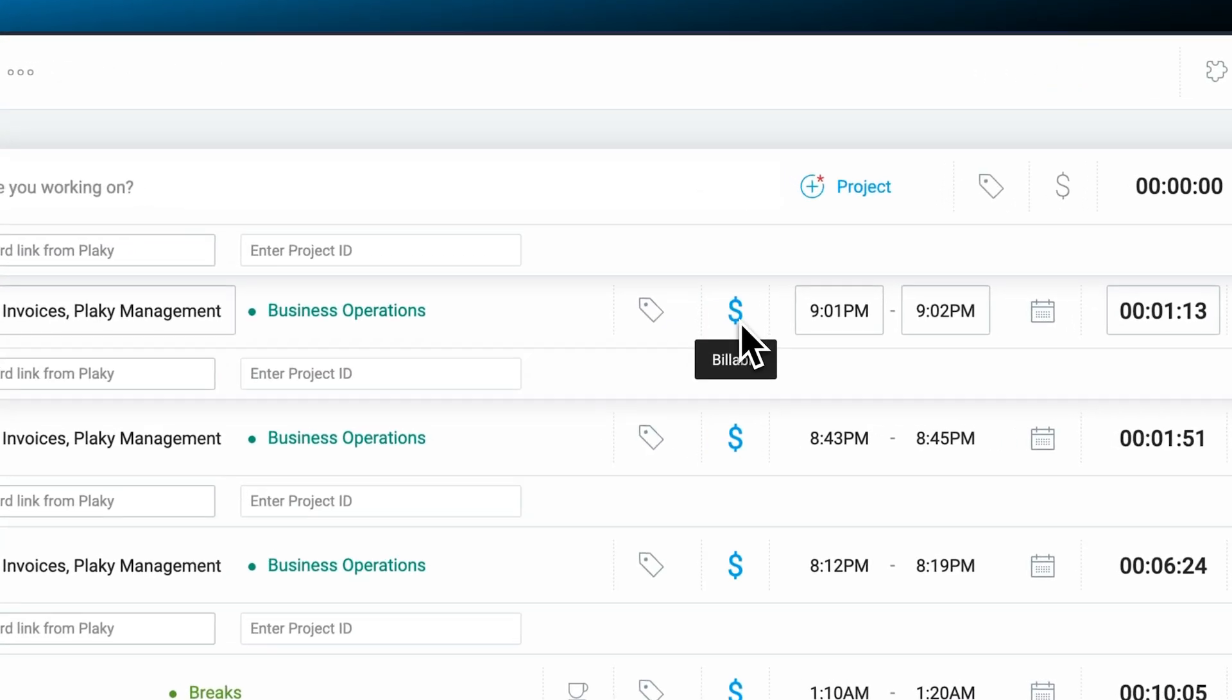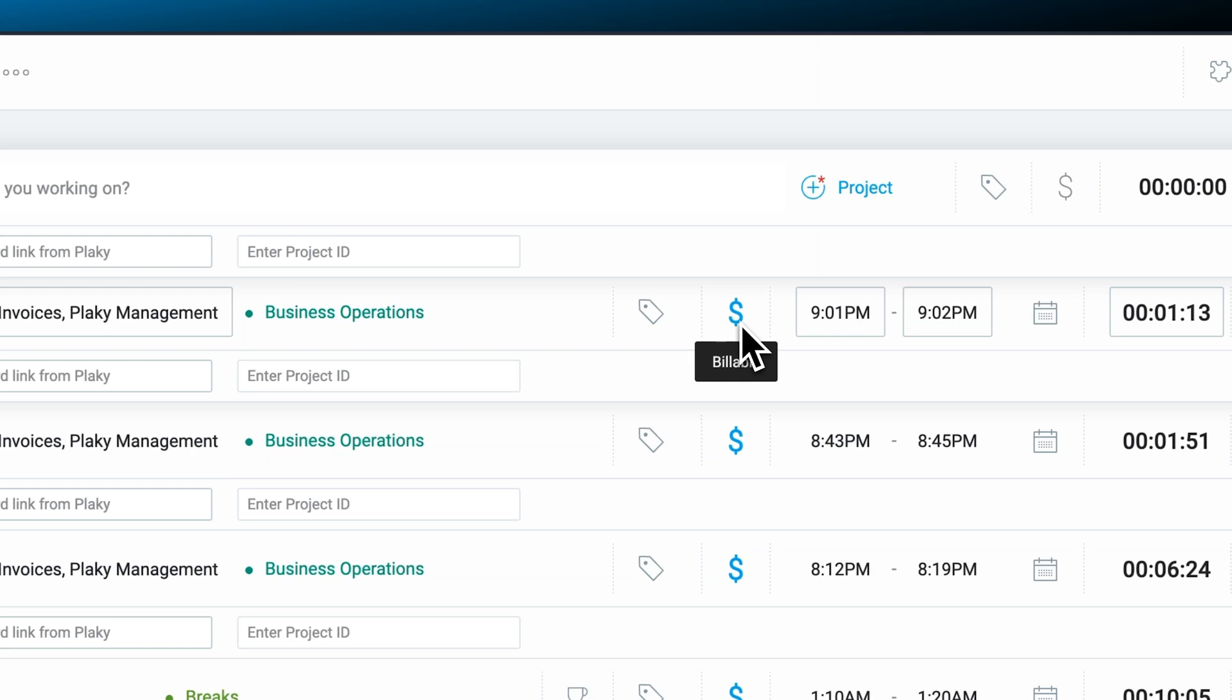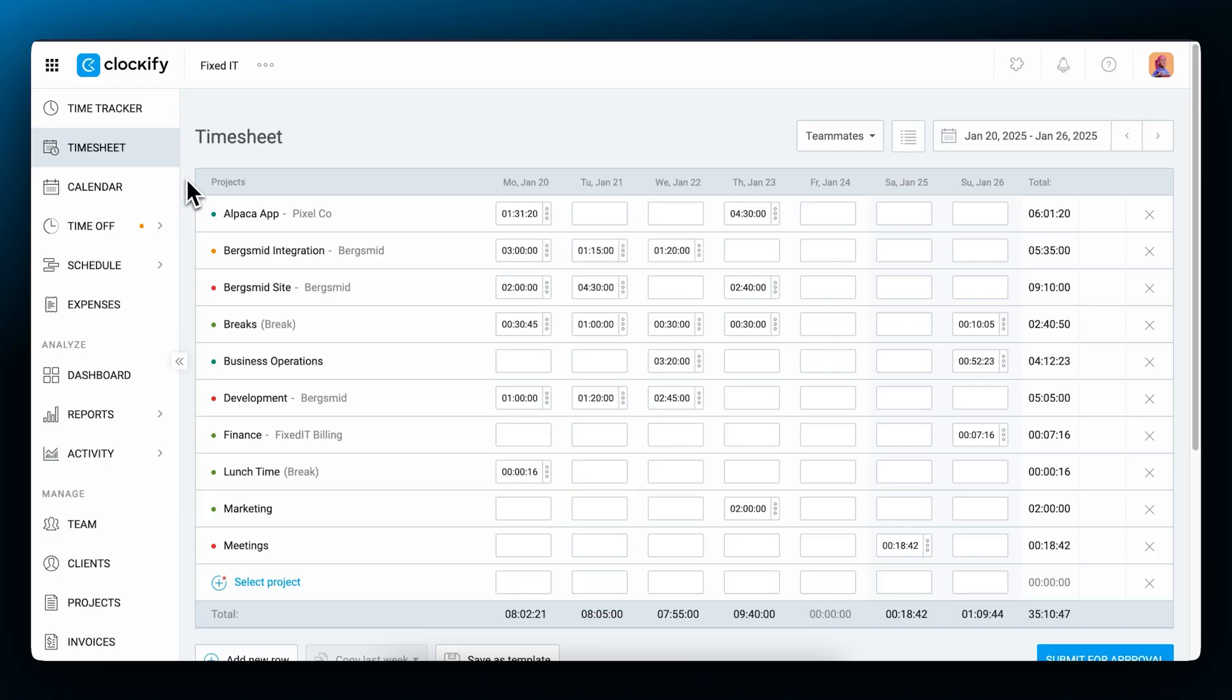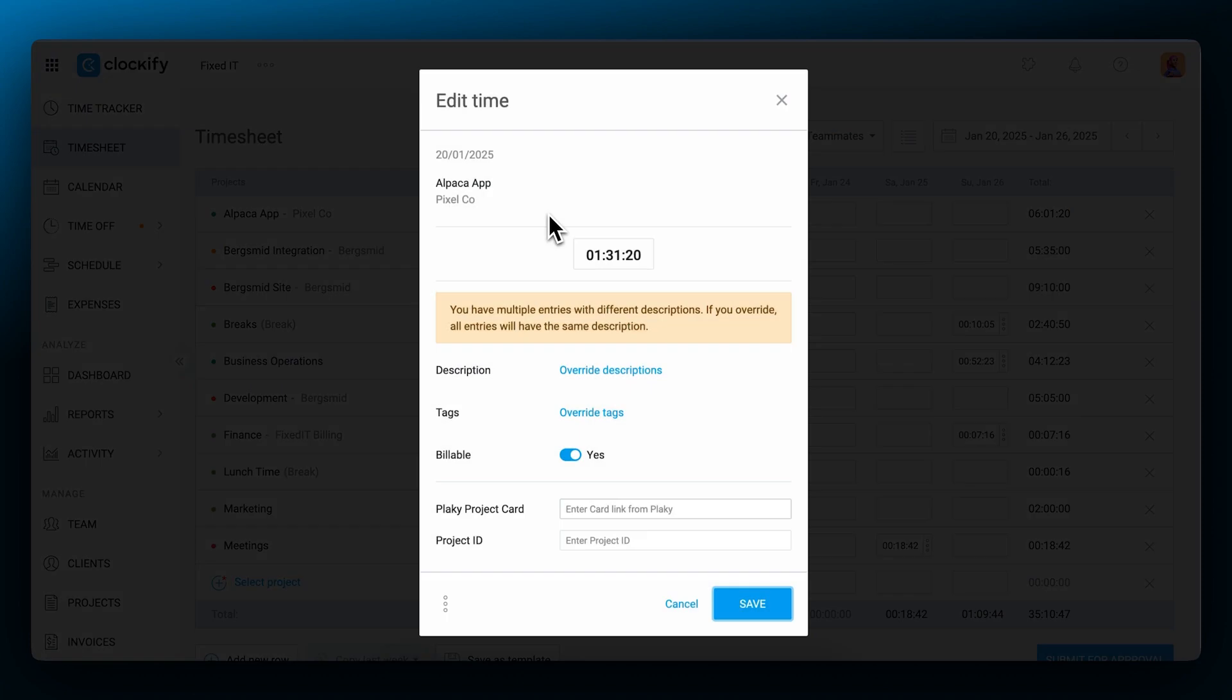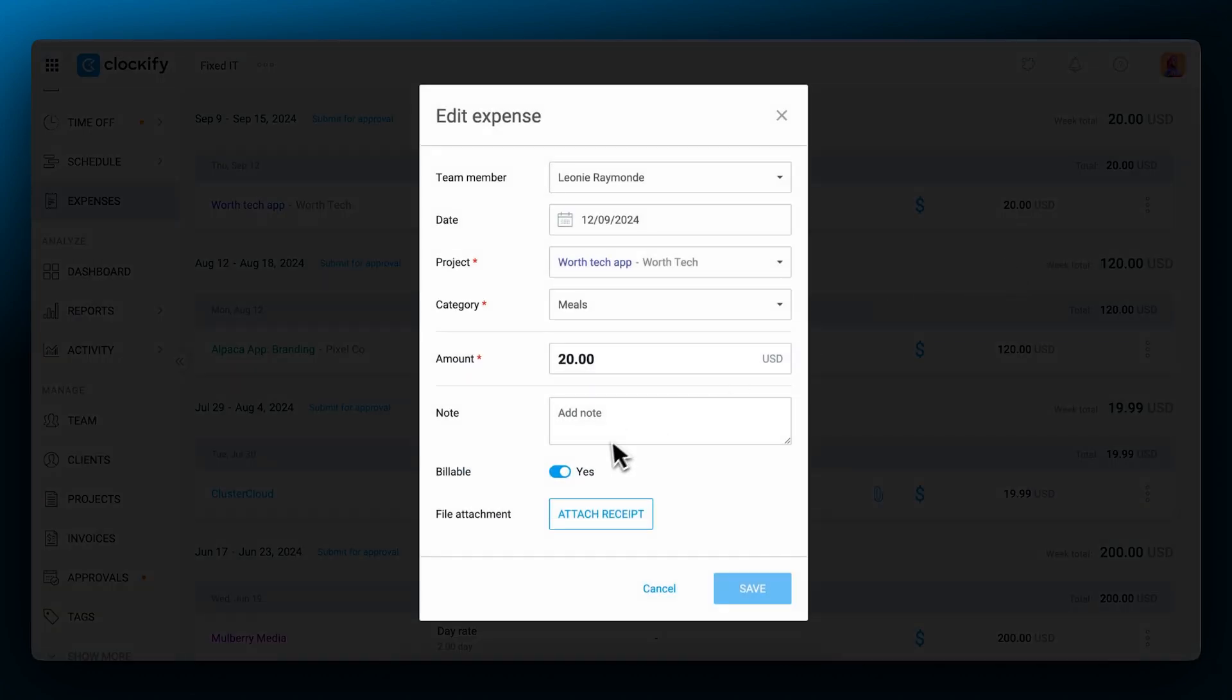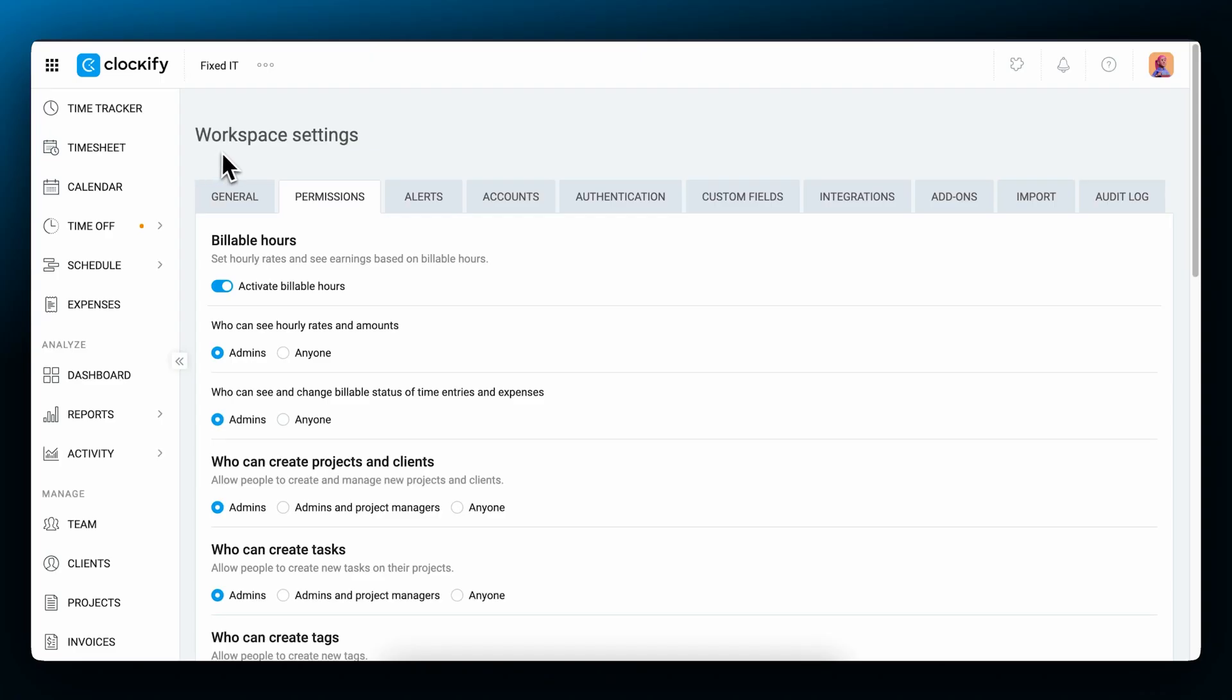All billable time entries and expenses will have an active blue currency. If you want to change an entry to a non-billable one, on the tracker page, you can just click on the currency sign and it will become gray. You can change entry billability on the timesheet page as well and the same goes for expenses. Each user can change the status on their entries, but you can hide the billable switch from them in workspace settings. Here you can also define who can see hourly rates and amounts.